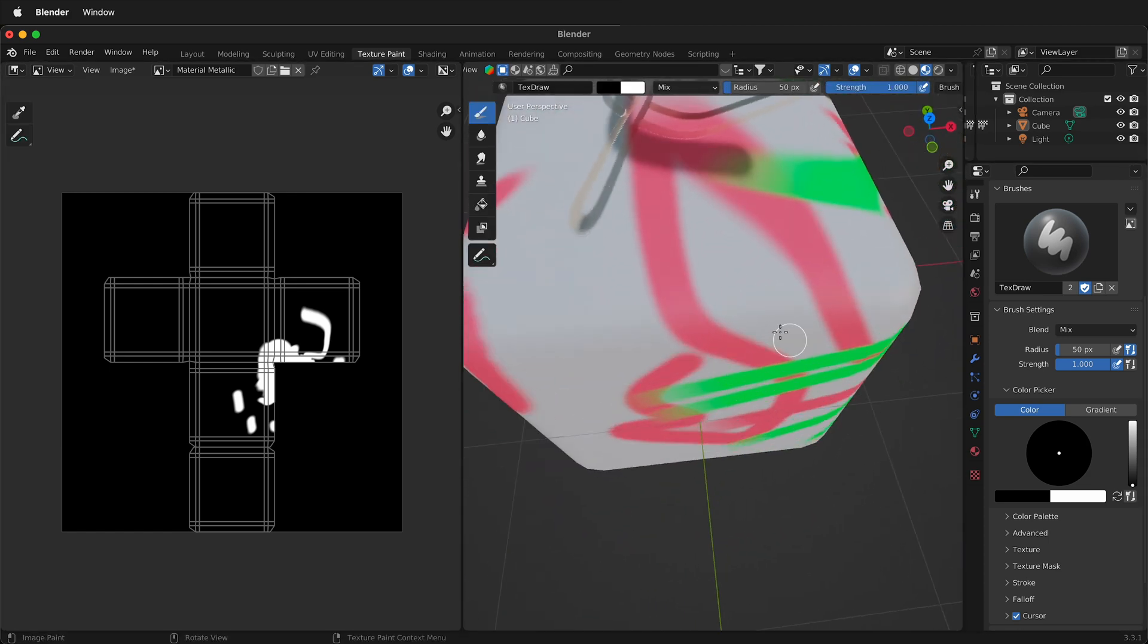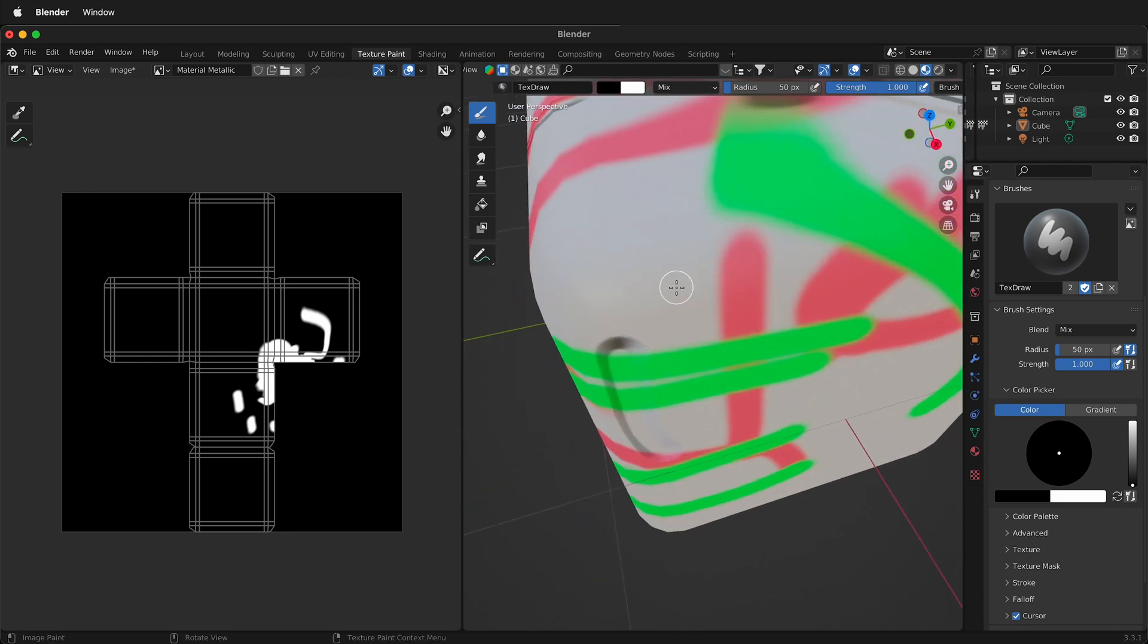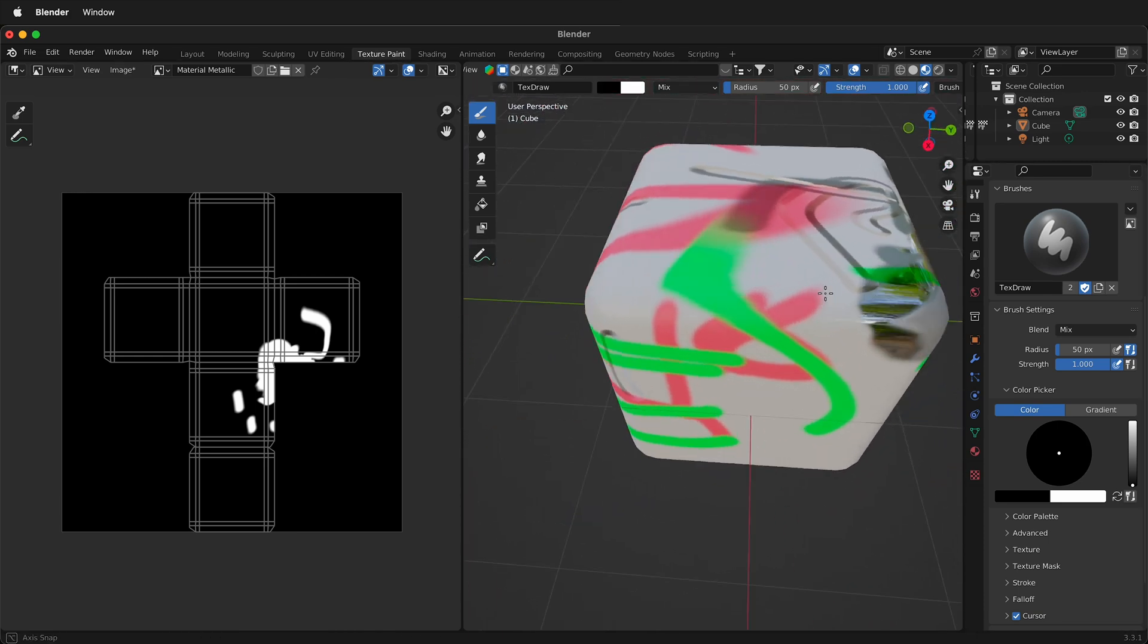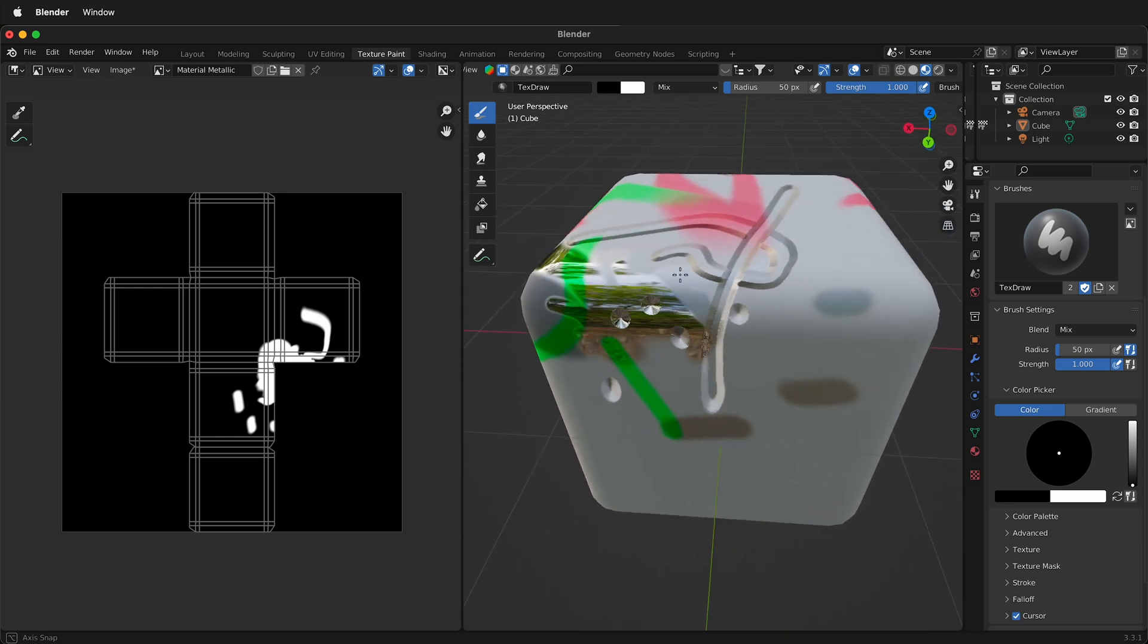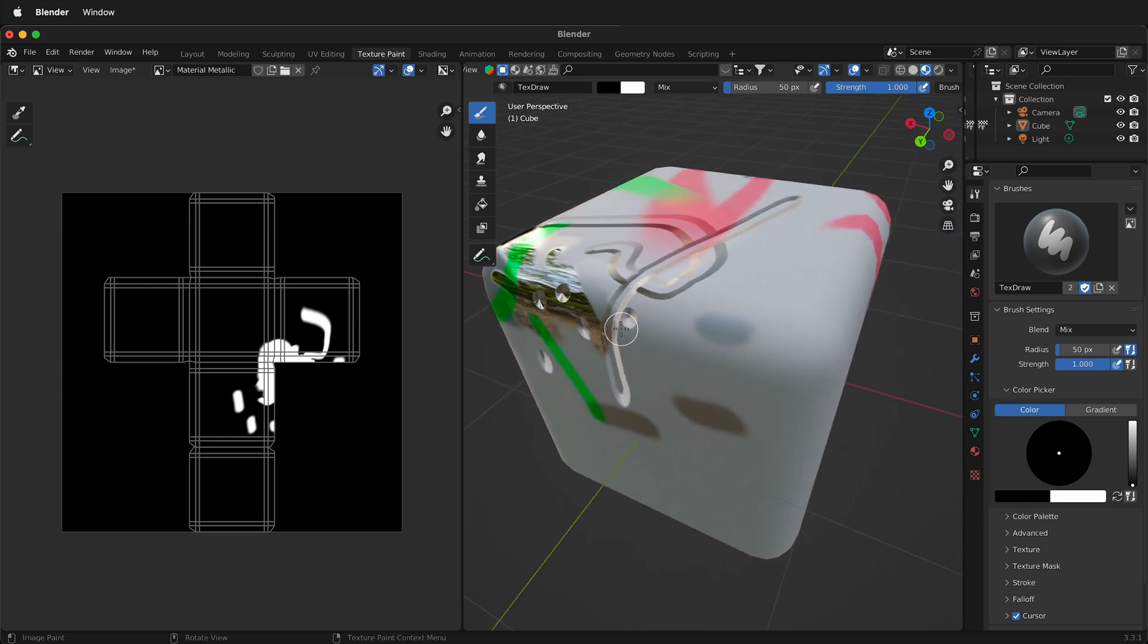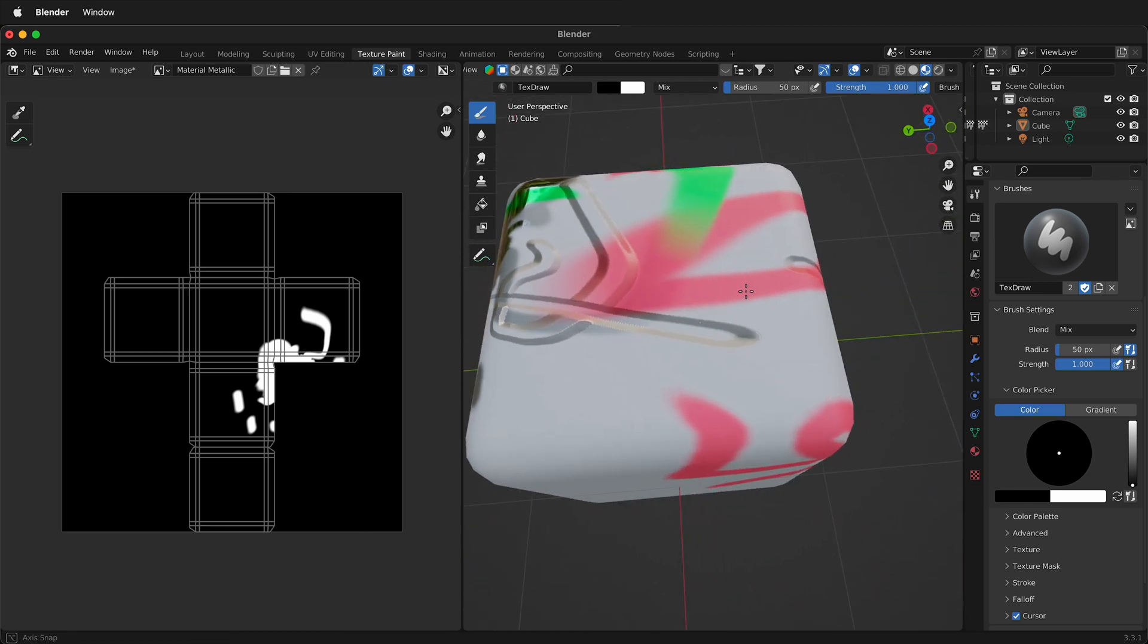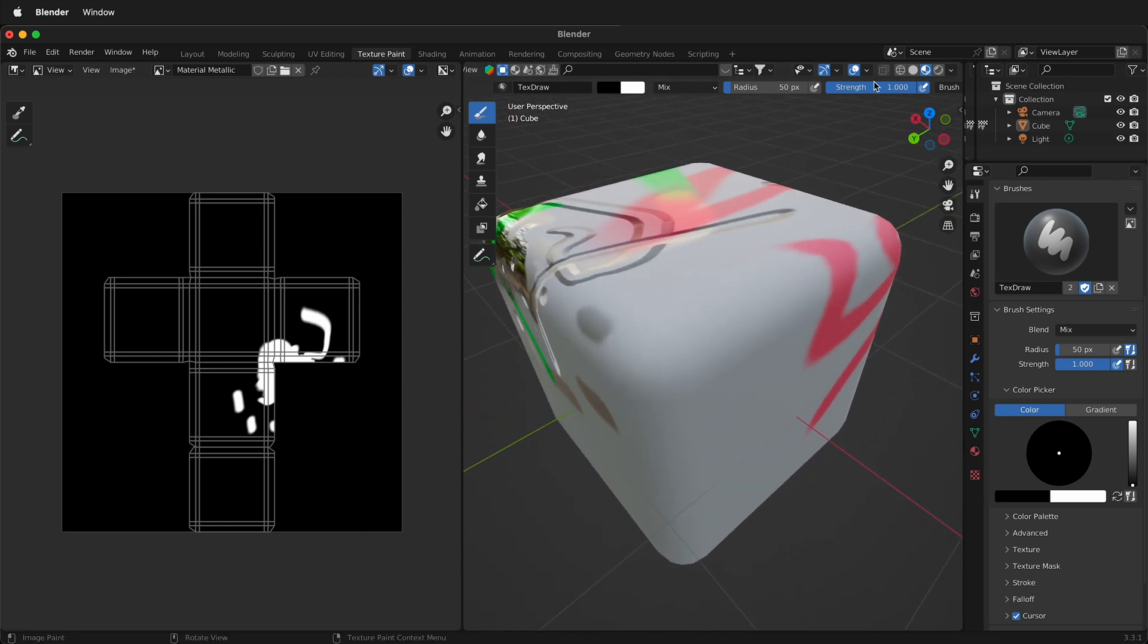So hopefully this gets you started with some of the basics of texture paint in Blender. There's a lot more to do and we'll talk about UV wrapping and texture painting complex objects and actually putting images in custom brushes. Happy 3D modeling!